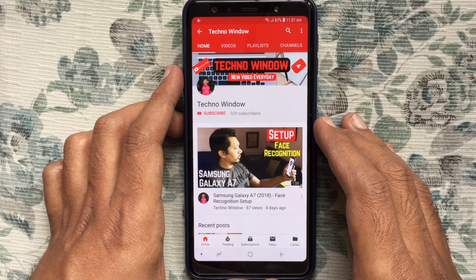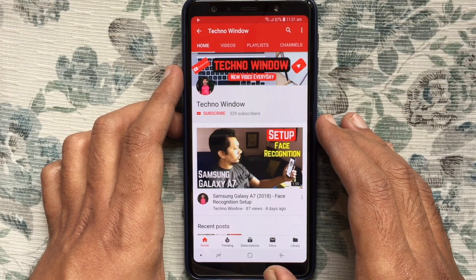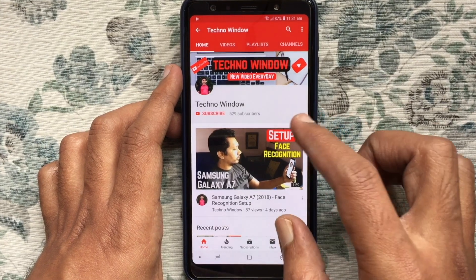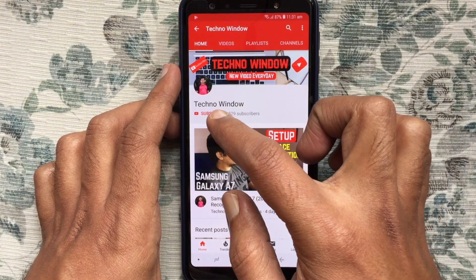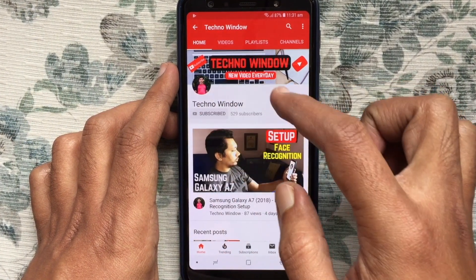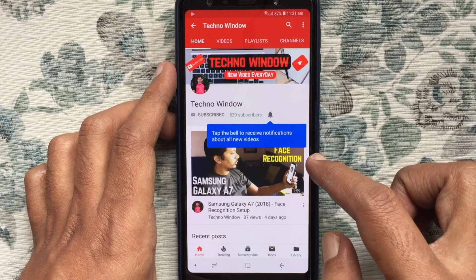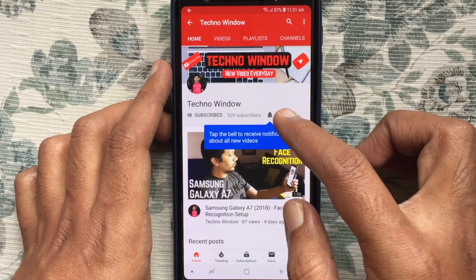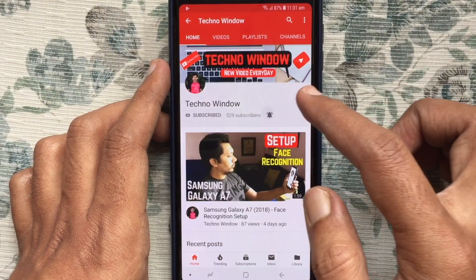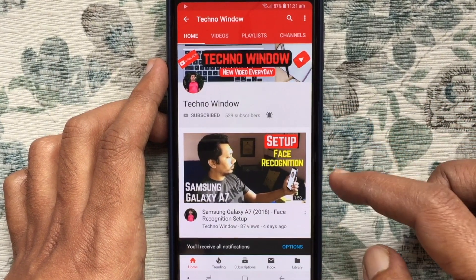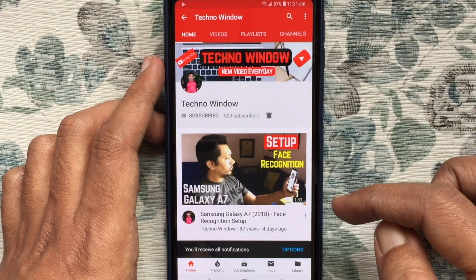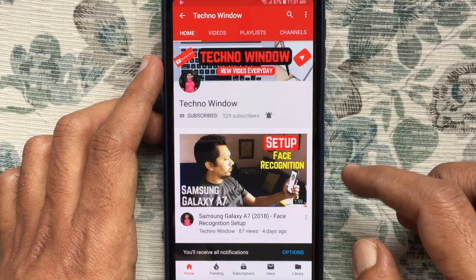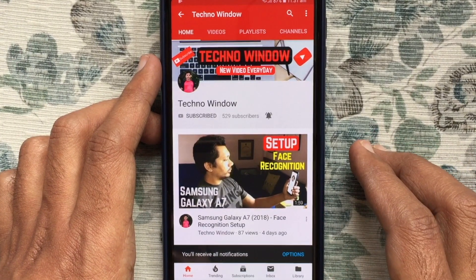Hope this video helped you. Please subscribe to my channel by tapping the red Subscribe button. Also tap the bell button to receive notifications about all new videos.